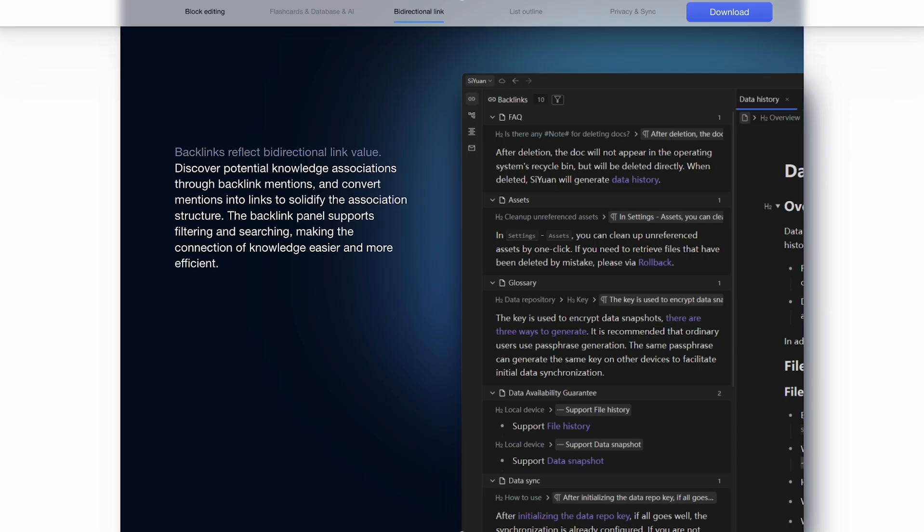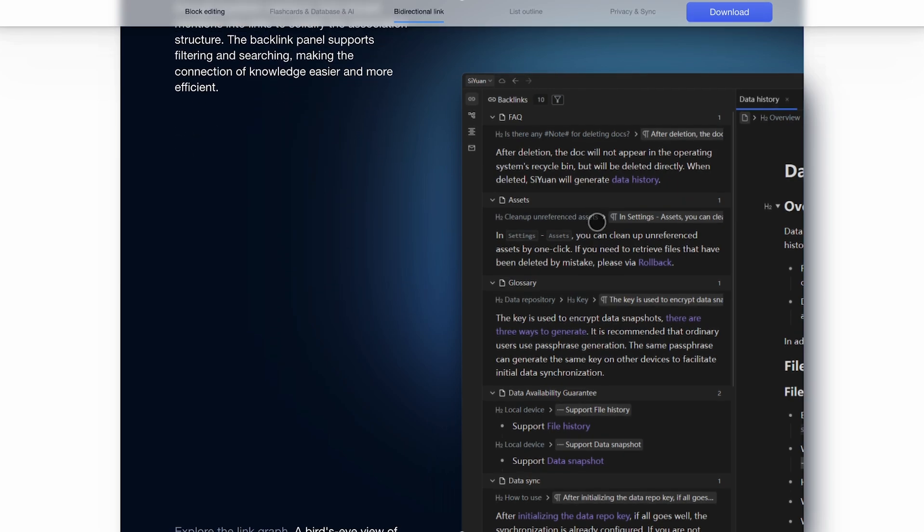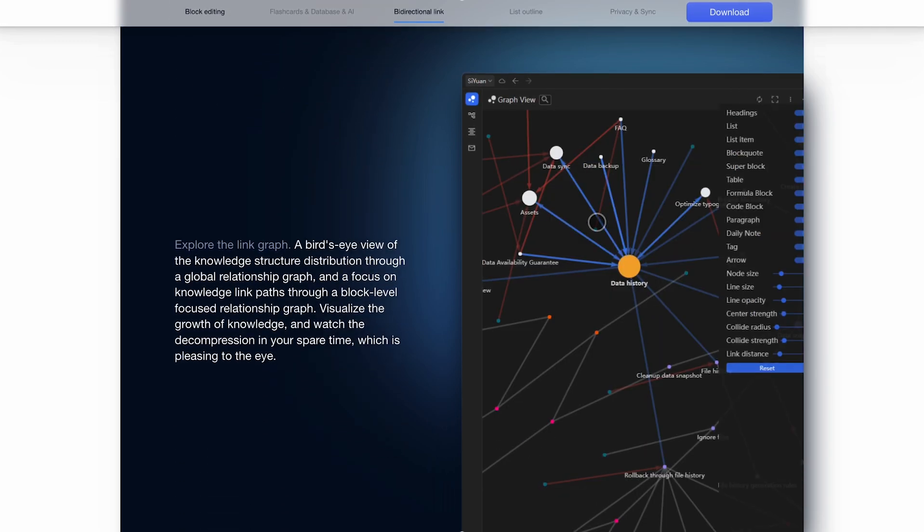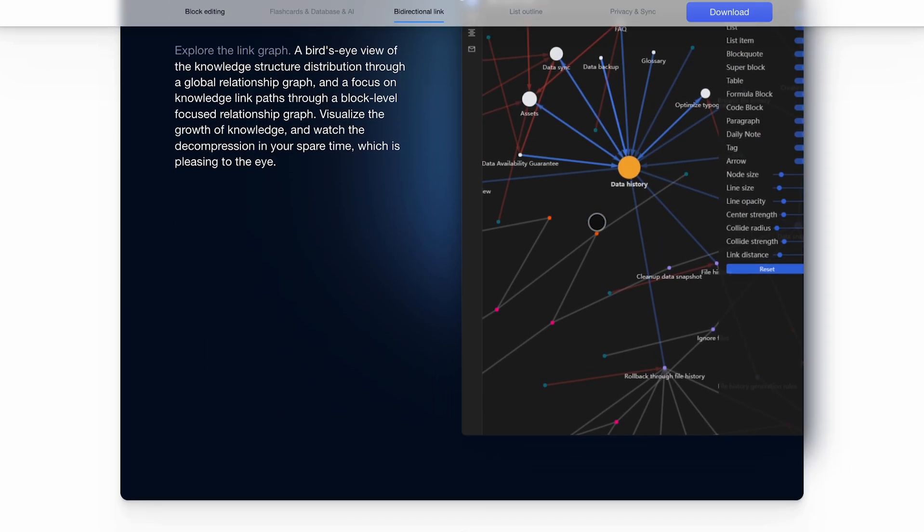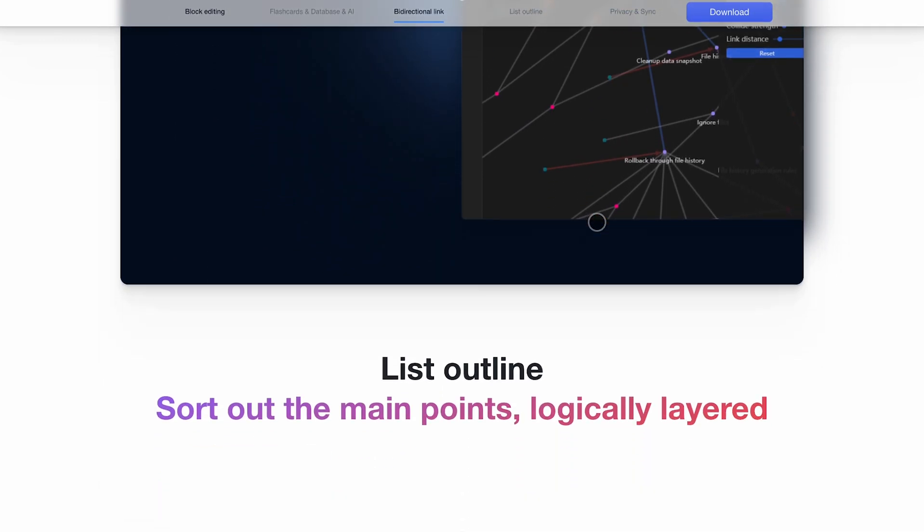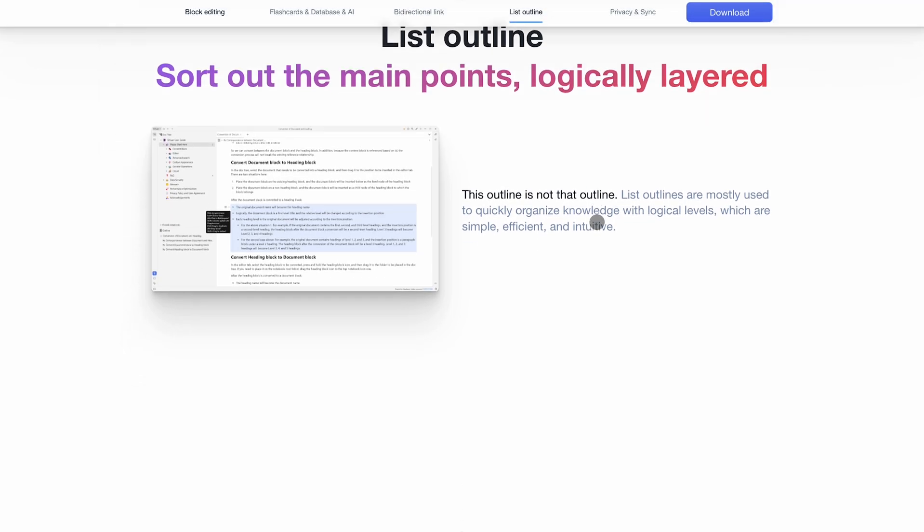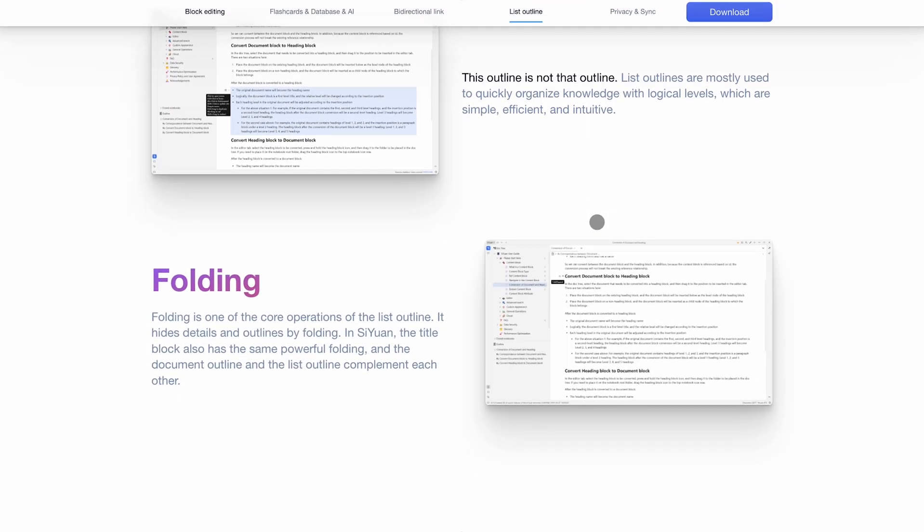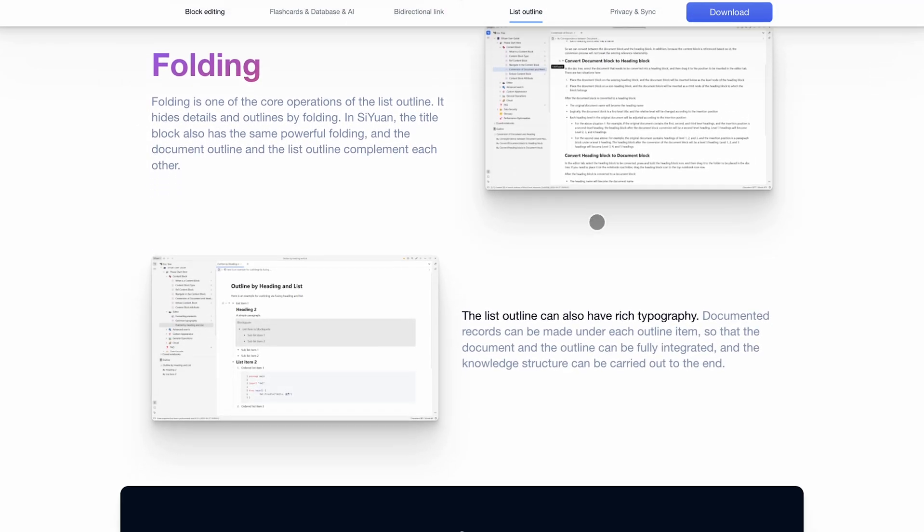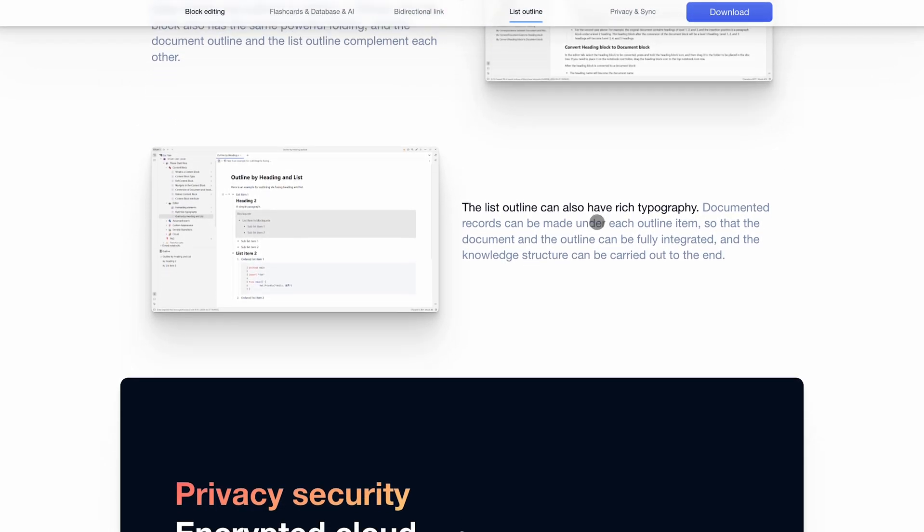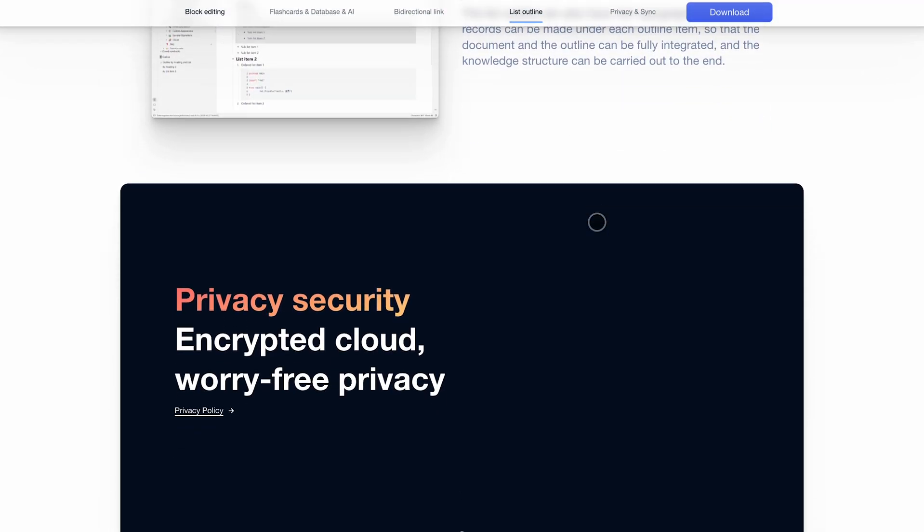So, here's the verdict. If you want a structured, block-based system with built-in features like databases, AI, and spaced repetition, and you're okay with a steeper learning curve, SiYuan is a powerful, all-in-one solution.